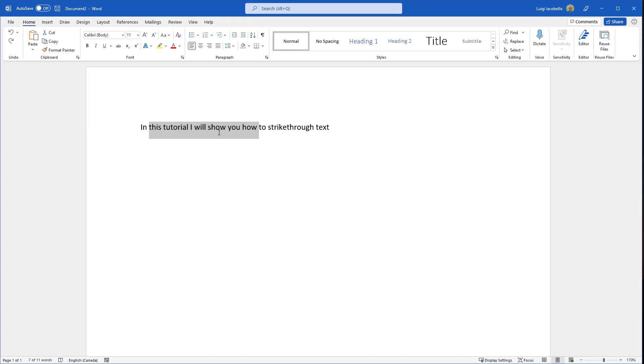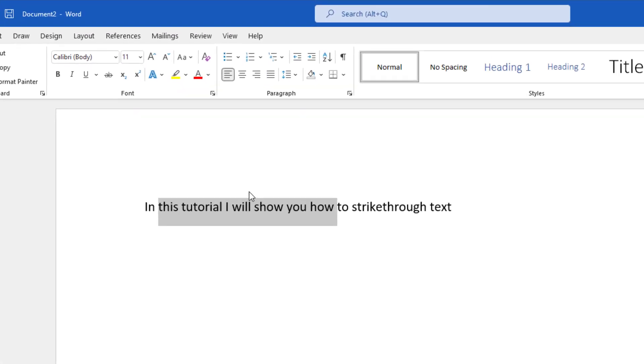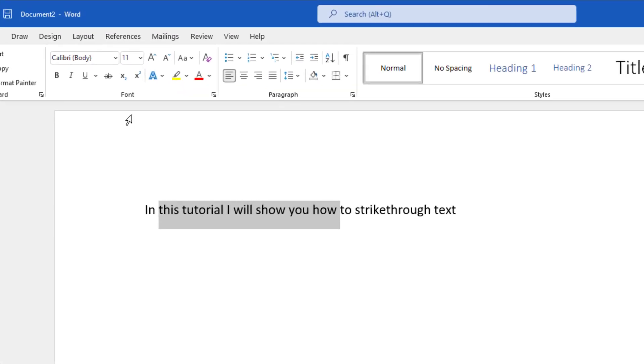The next way that you can do this: again, you want to highlight your text. If you scroll to the font group of the home ribbon, you'll see the AB with the line icon.